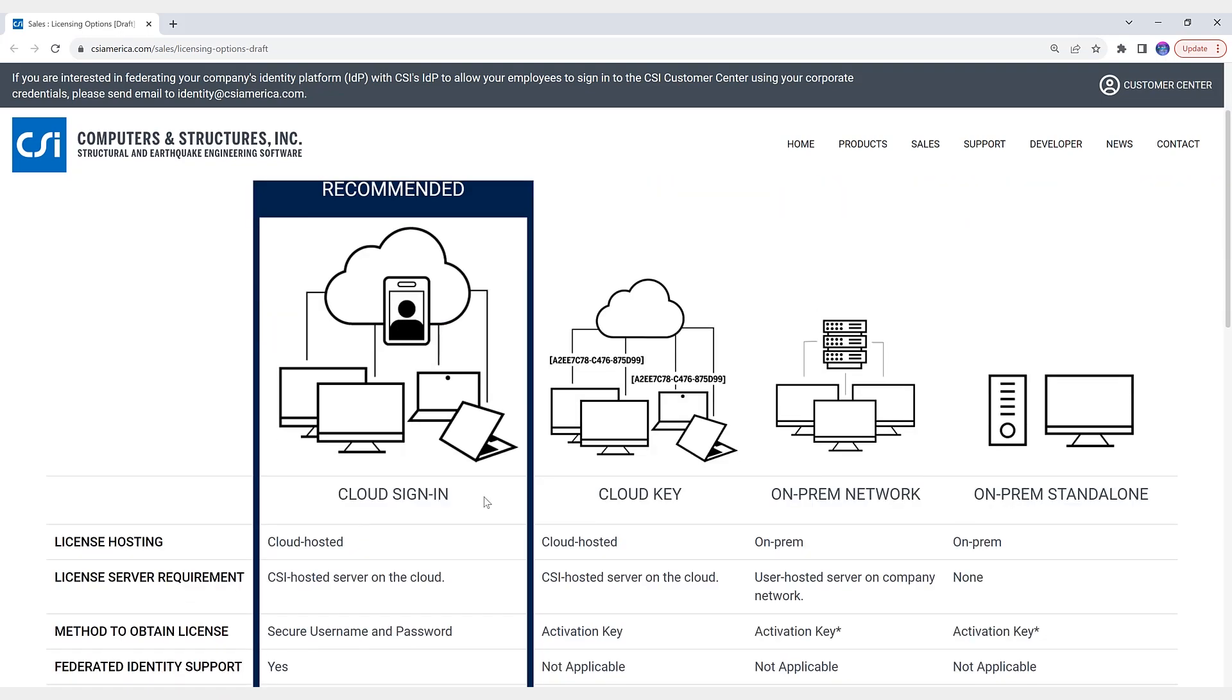So again, this is now available in SAP 2000 as well as CSI Bridge.